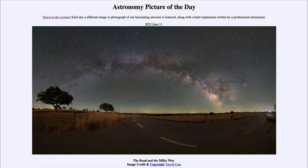Today's picture for June the 11th of 2022 is titled The Road and the Milky Way.